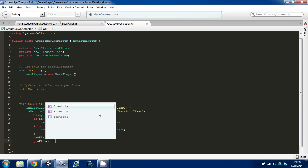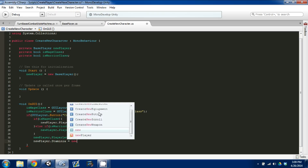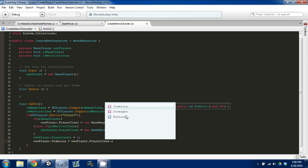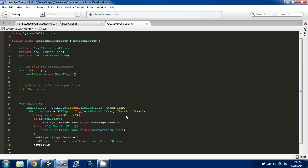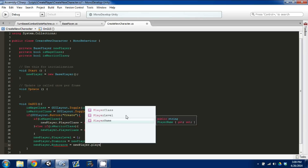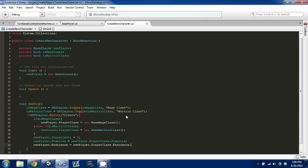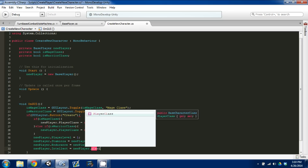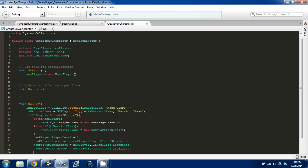The next thing we can do is set newPlayer.stamina equal to newPlayer.playerClass.stamina. Then newPlayer.endurance is equal to newPlayer.playerClass.endurance — so we're getting access to the new player but the player class. And newPlayer.intellect is equal to newPlayer.playerClass.intellect, and finally newPlayer.strength is equal to newPlayer.playerClass.strength.